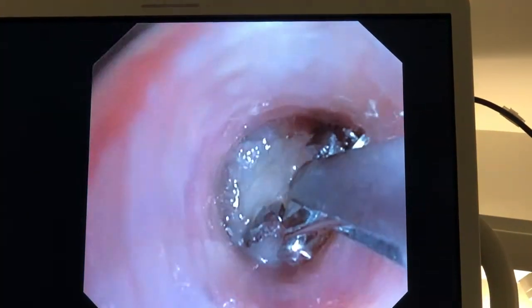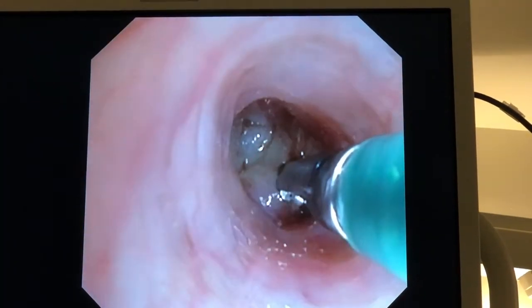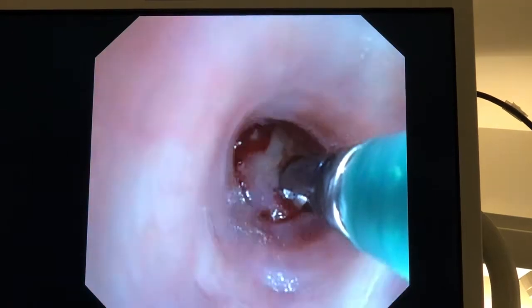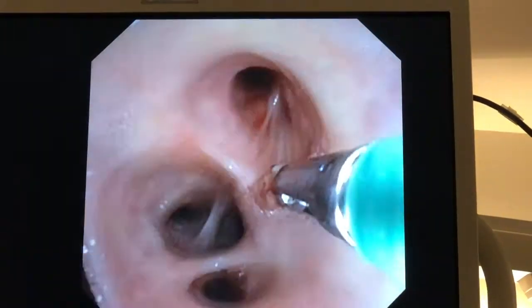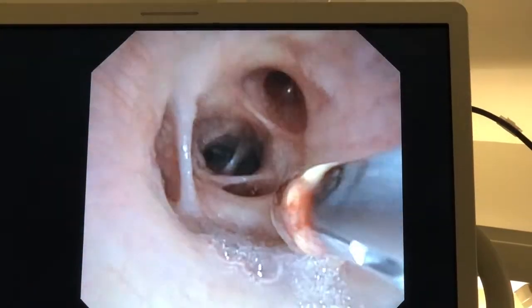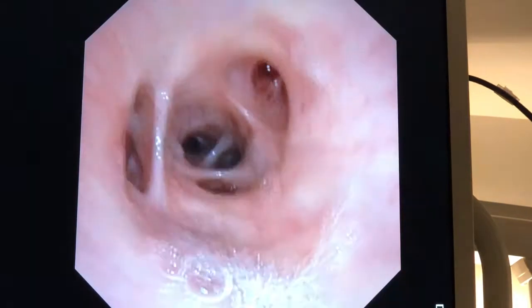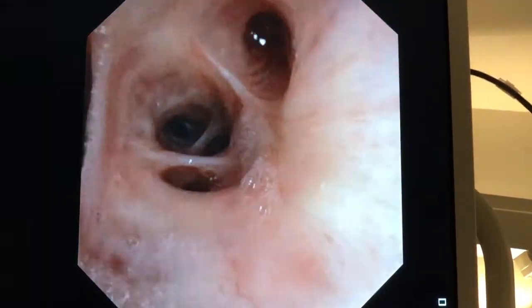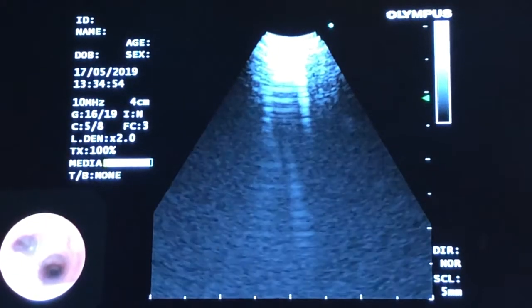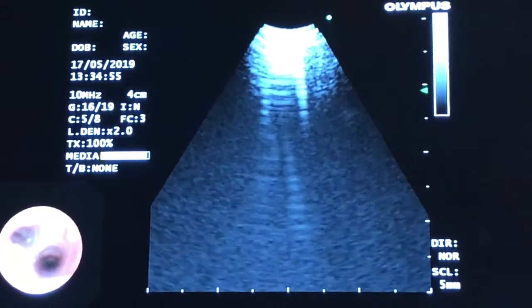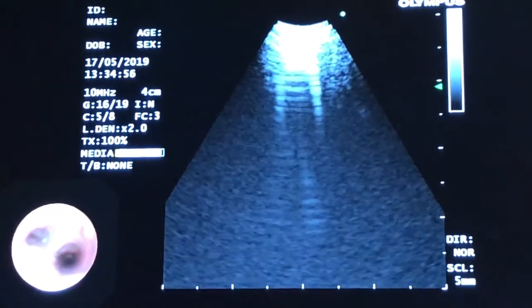The first biopsy is always the easiest because once you take your first biopsy there's always a little bit of bleeding. You can see we've got quite a big biopsy there. You can remove that. There's hardly any bleeding, just a little bit as you'd expect.